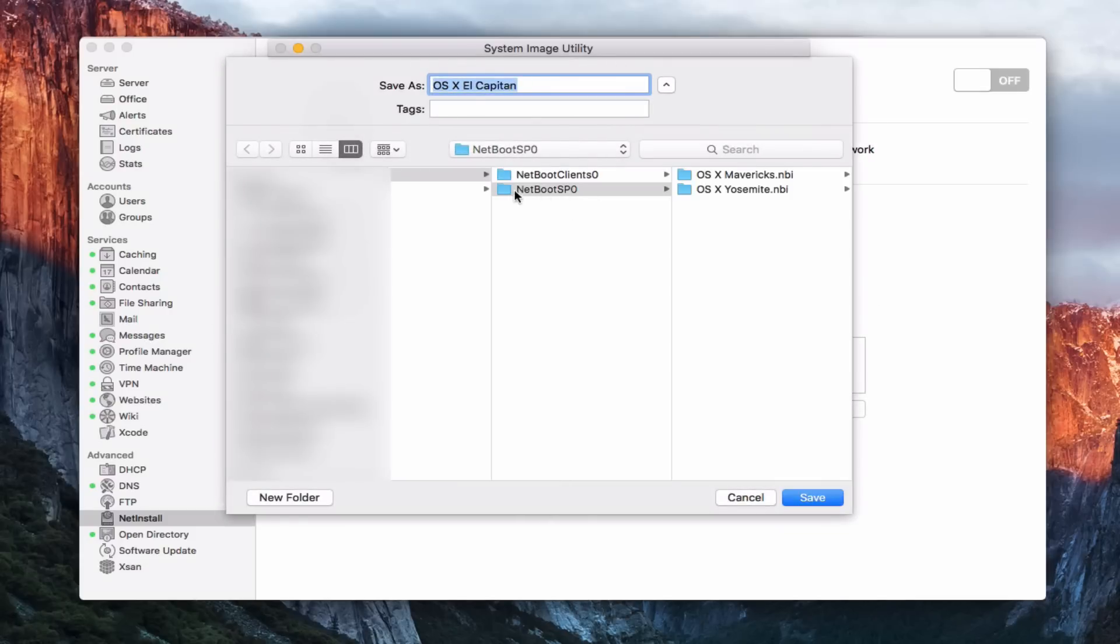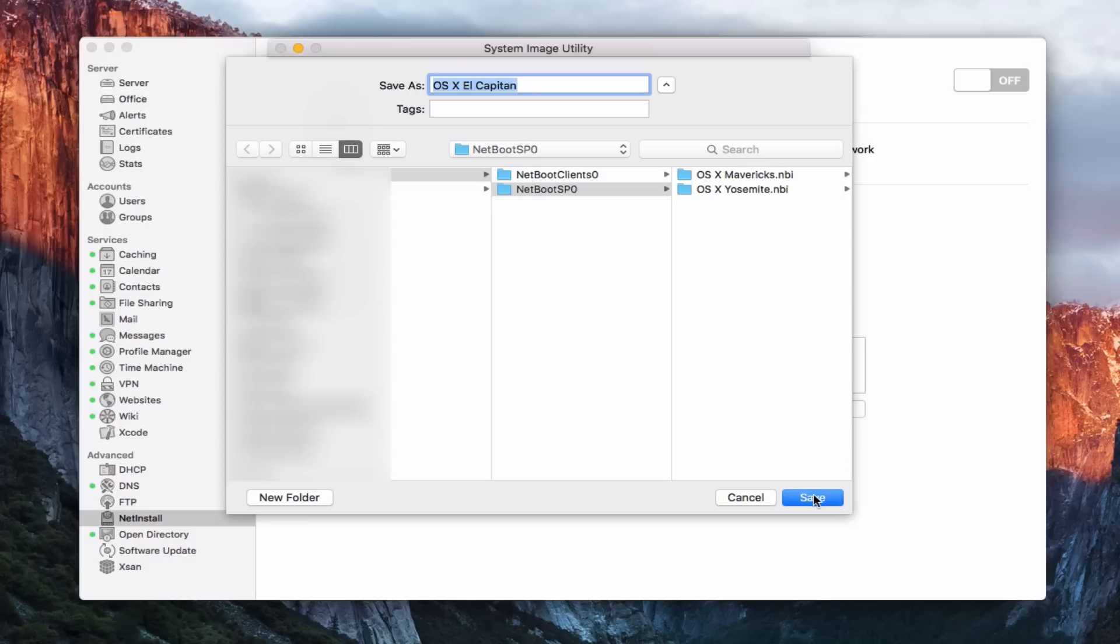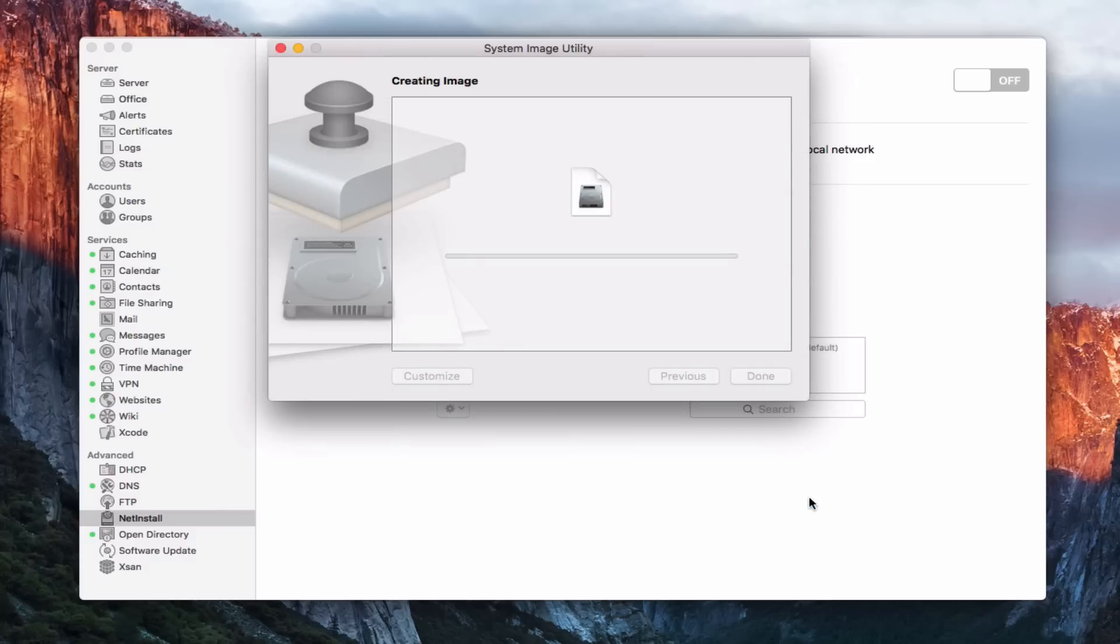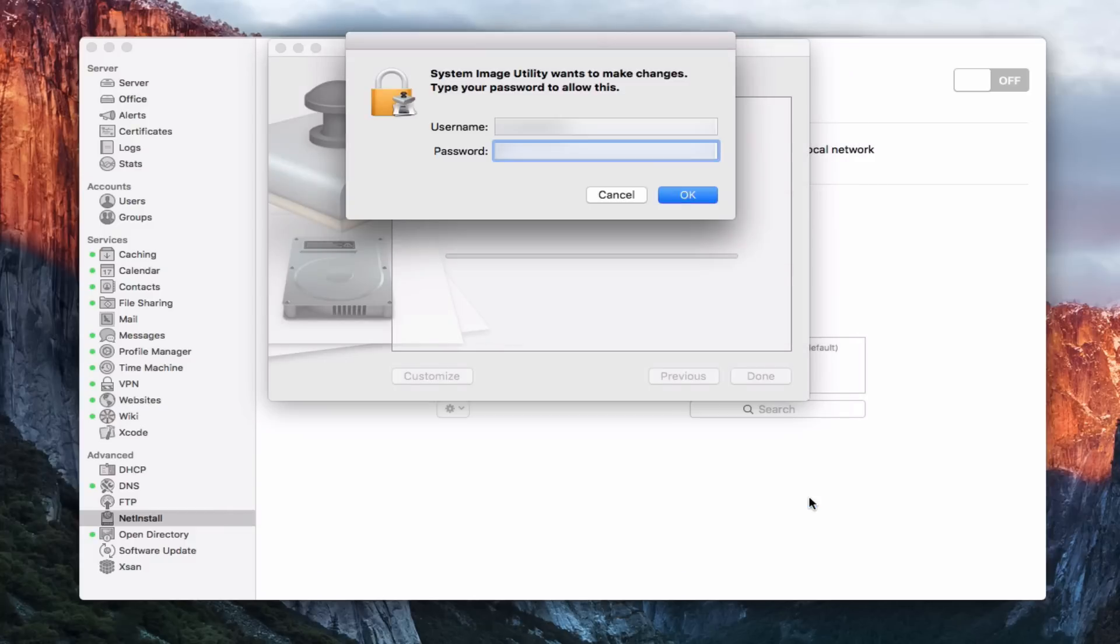And so now it's going to ask me how to save the target and where to save it. And we need to save it in this NetBoot SP0 because that's where we have it. It's going to go into a folder next to these and it's on my Drobo. That's where I want it. So we're going to go ahead and say save.